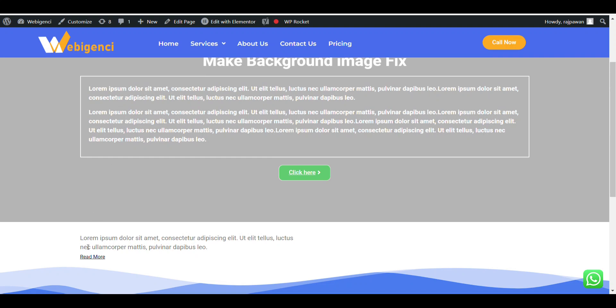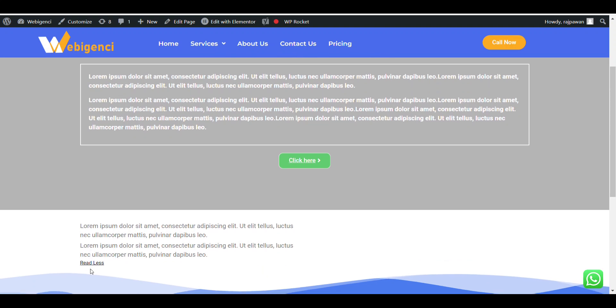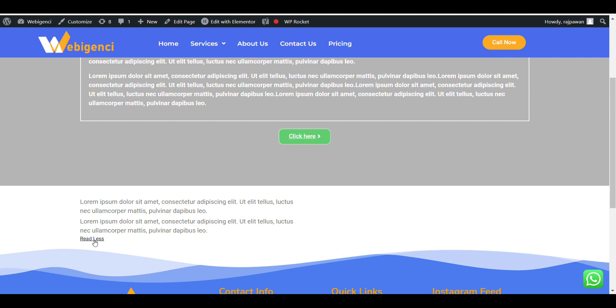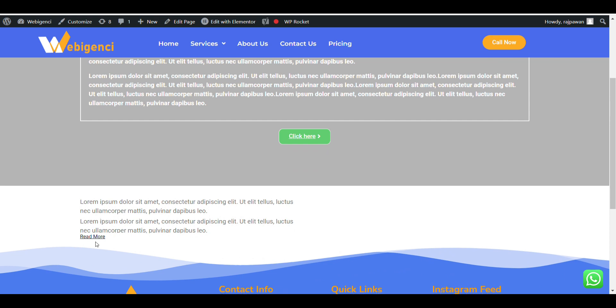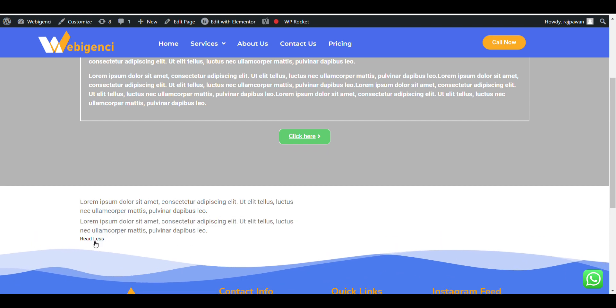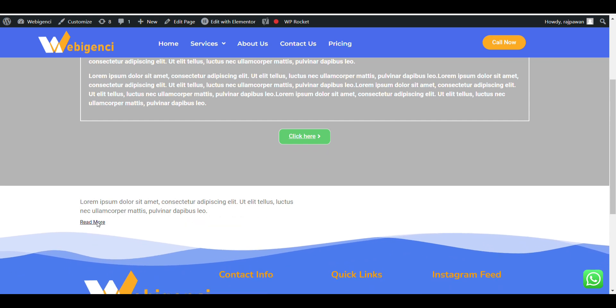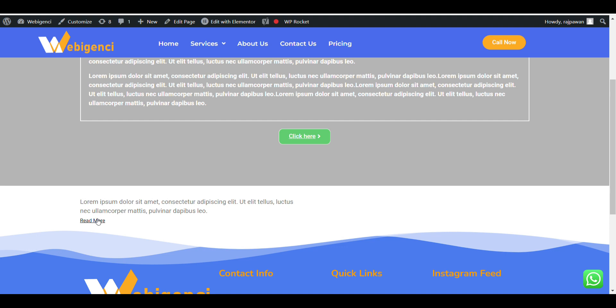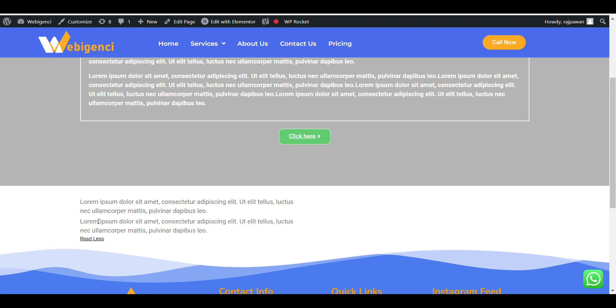In this video we'll see how we can add a read more button in content, and whenever someone clicks on it, it will appear like this one. You can see here read less, it will close down and read more for more detail. Let's see how you can do this.